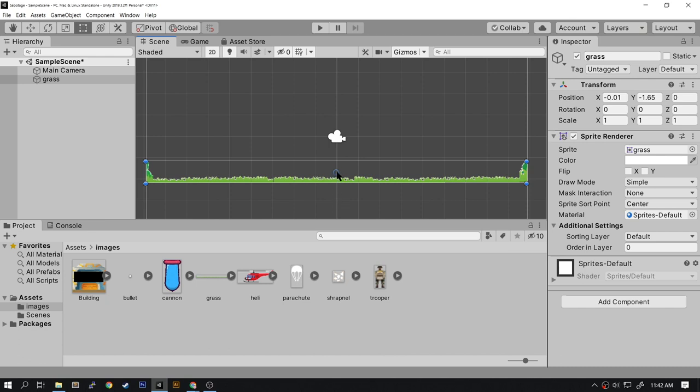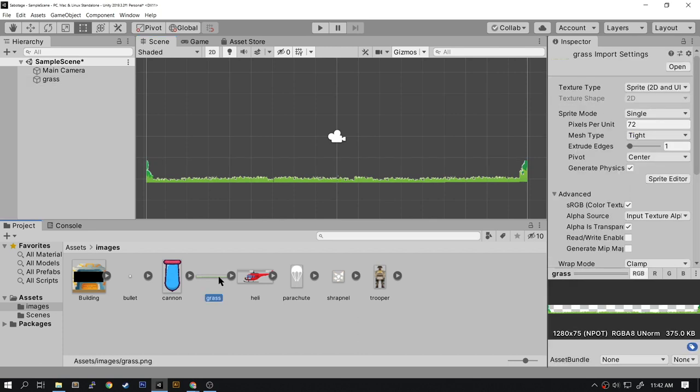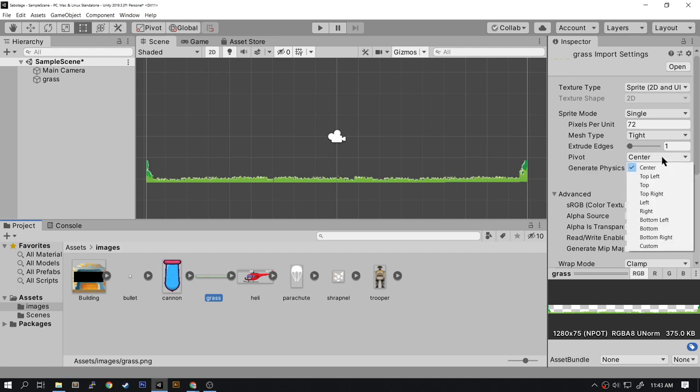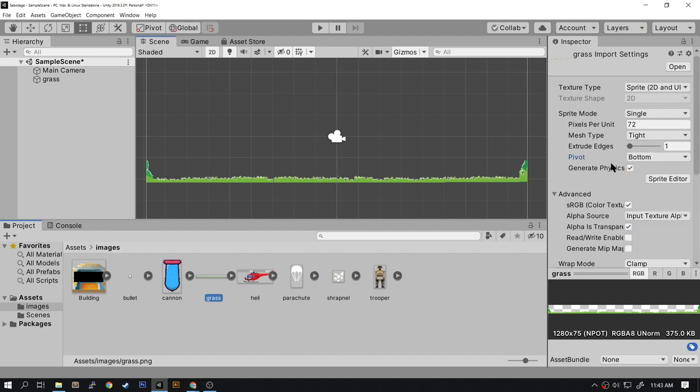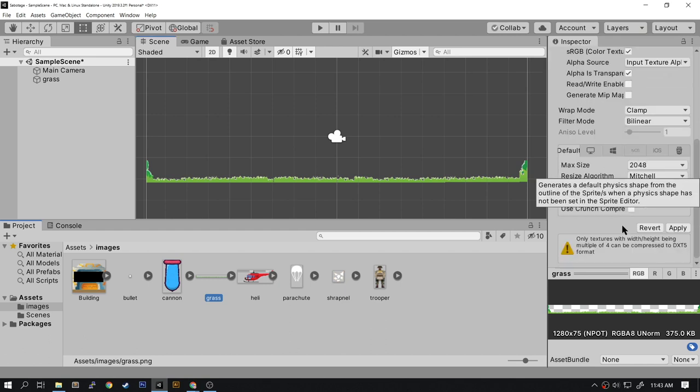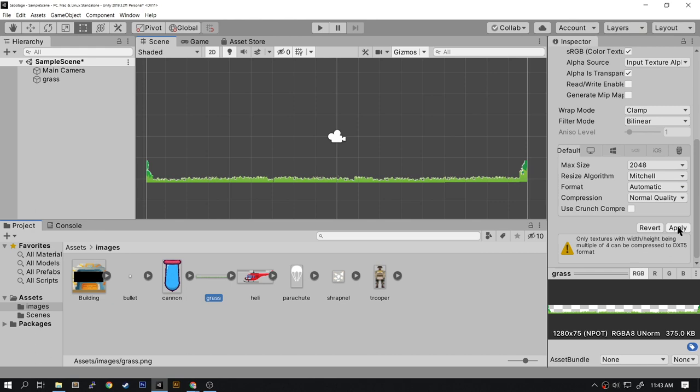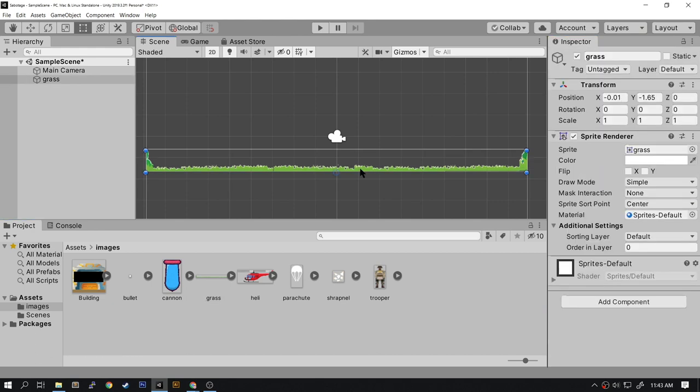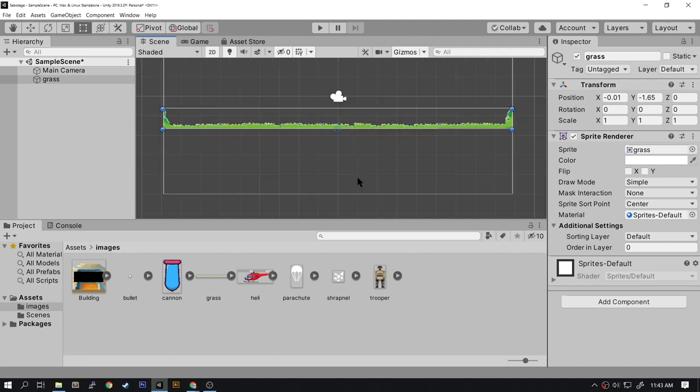Now you can't change the pivot point of a sprite, but you can change it of the image. So select the grass image and go to the inspector. Look for pivot point, and currently the pivot point is in the center. Let's click on the menu and select Bottom. Once you make the change, click on Apply. Now our sprite has the pivot point on the bottom. Now we can easily move it to the very bottom of the viewport.